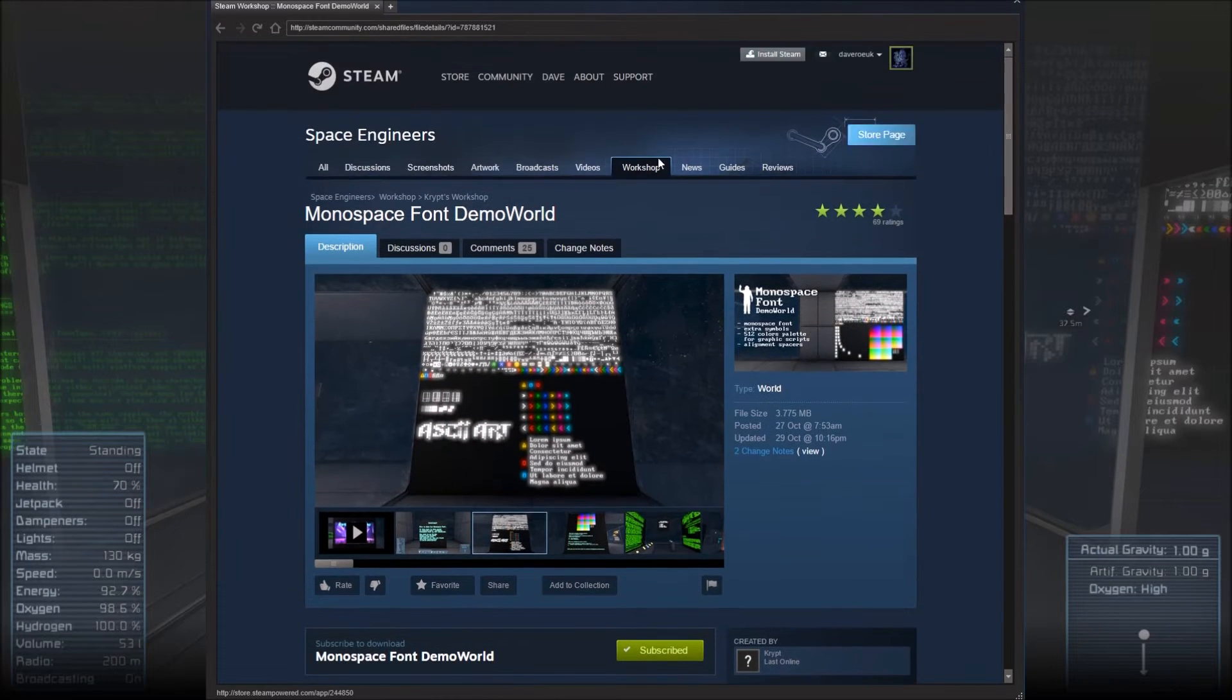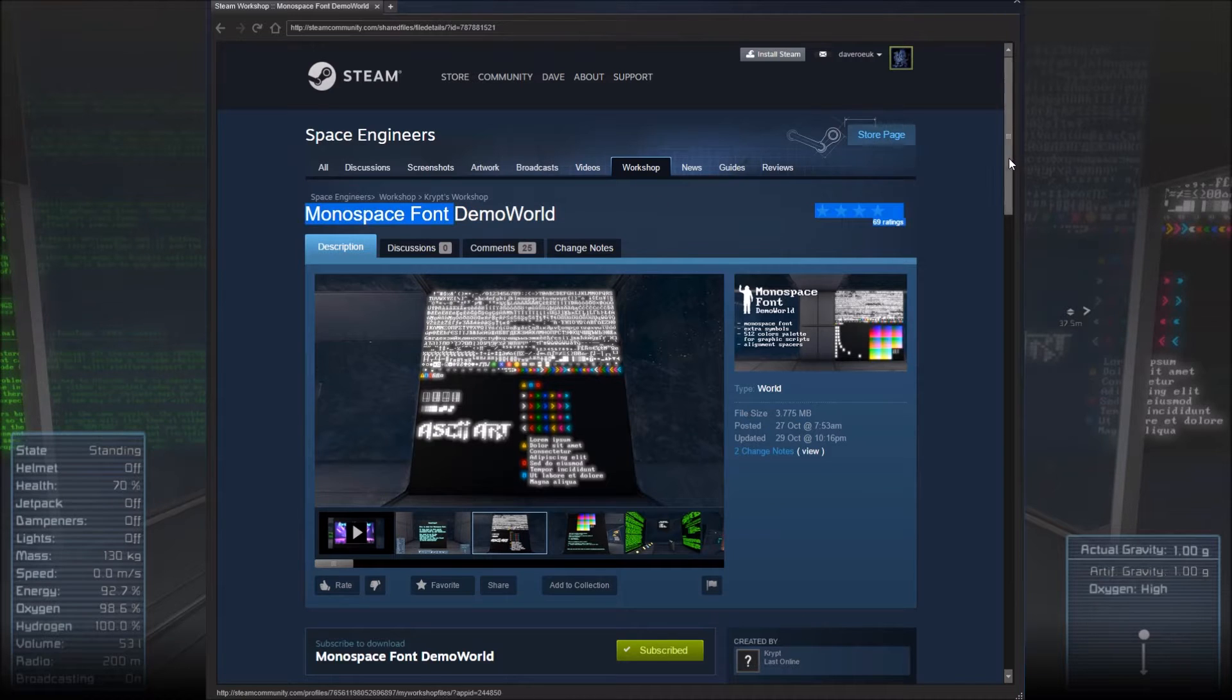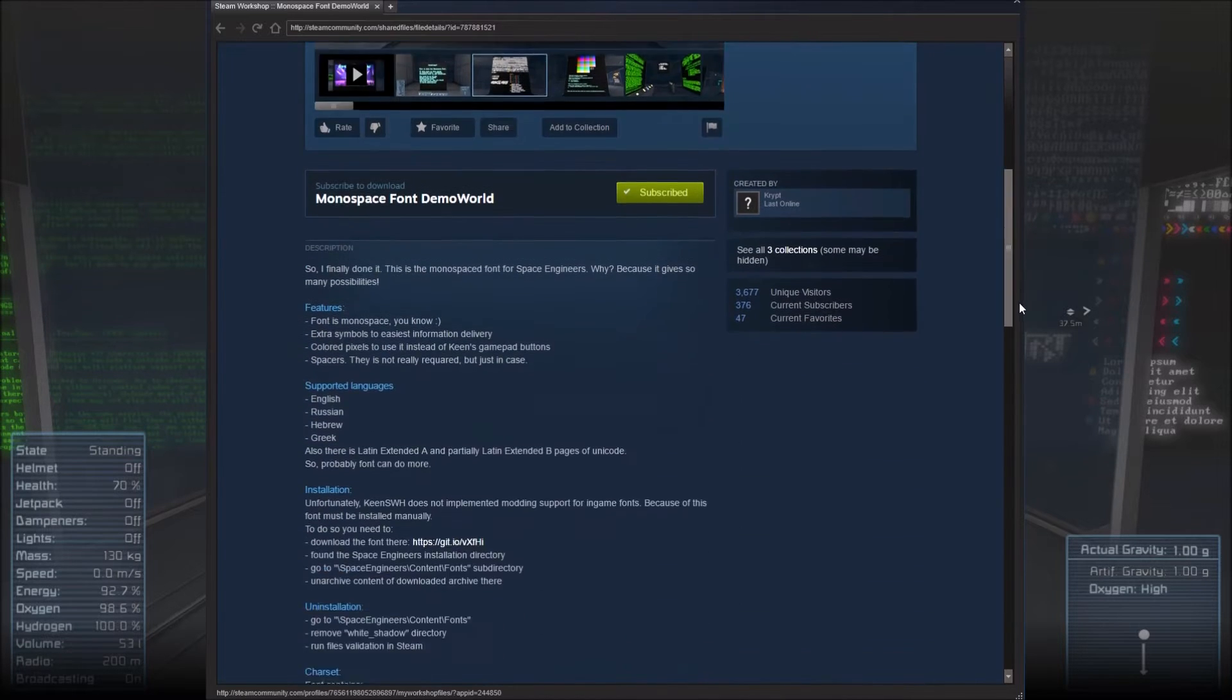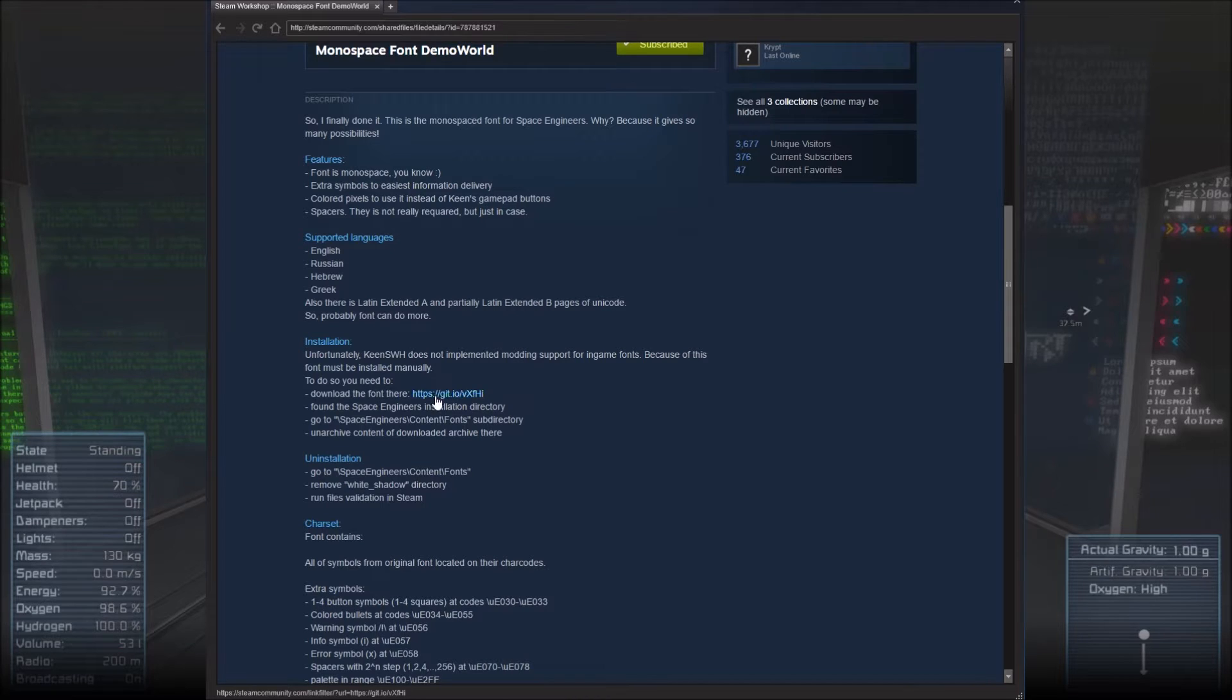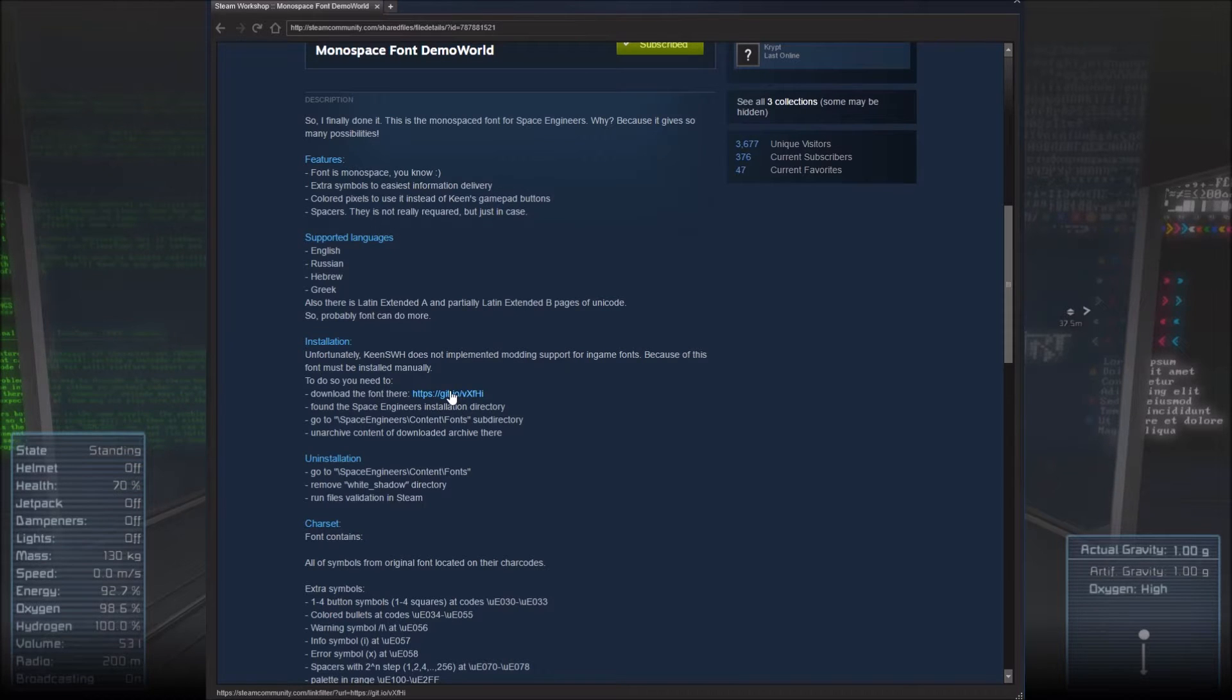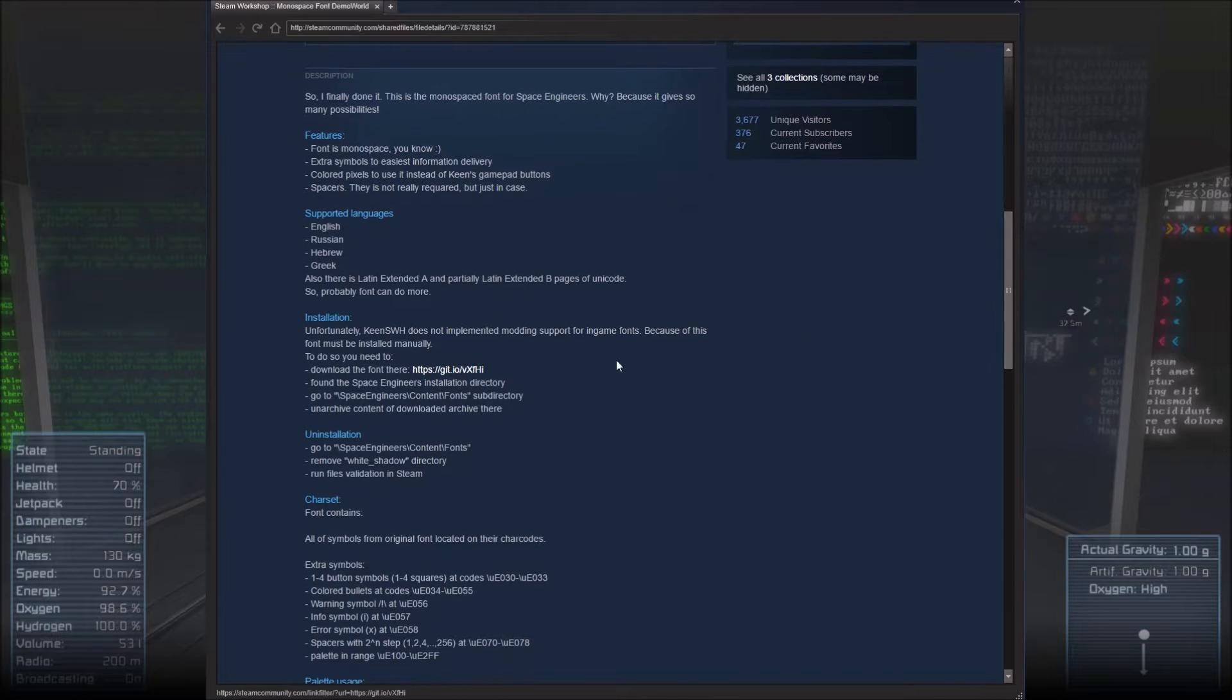This isn't really a mod, it's a demo world, and what it's doing is telling you how to add some extra files into the pathway for Space Engineers that will increase the amount of fonts and also add some extra fonts which are not letters but colors and textures instead.